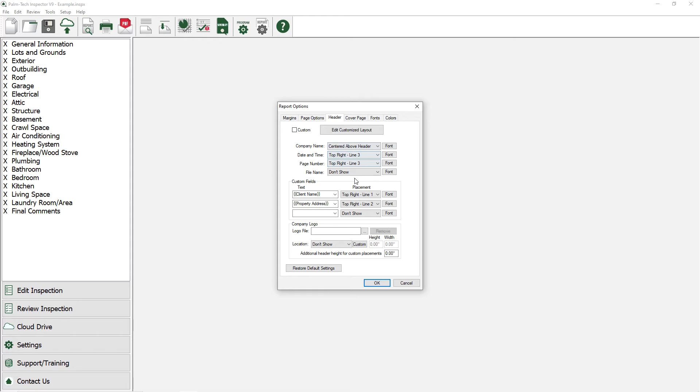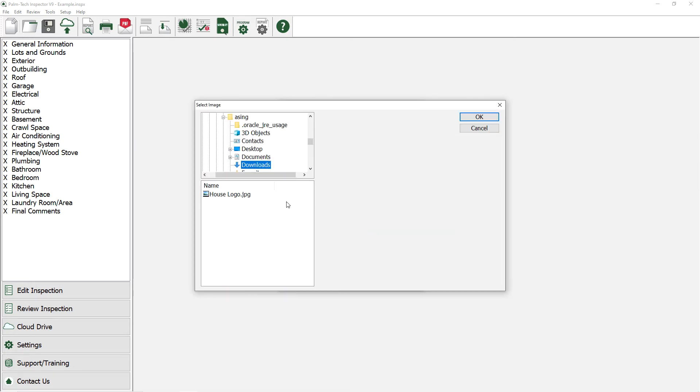To add a company logo to each page, click the button and then select the logo that we want to add in.